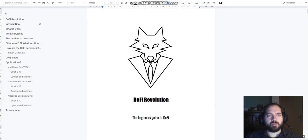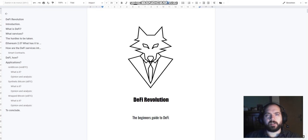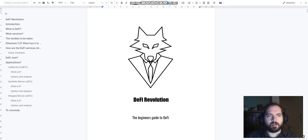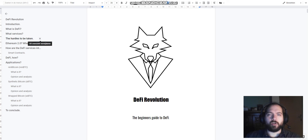Simple introduction. We lay down the basics of what DeFi exactly is and means. The services it brings to blockchain, the hurdles and challenges that are to be taken.